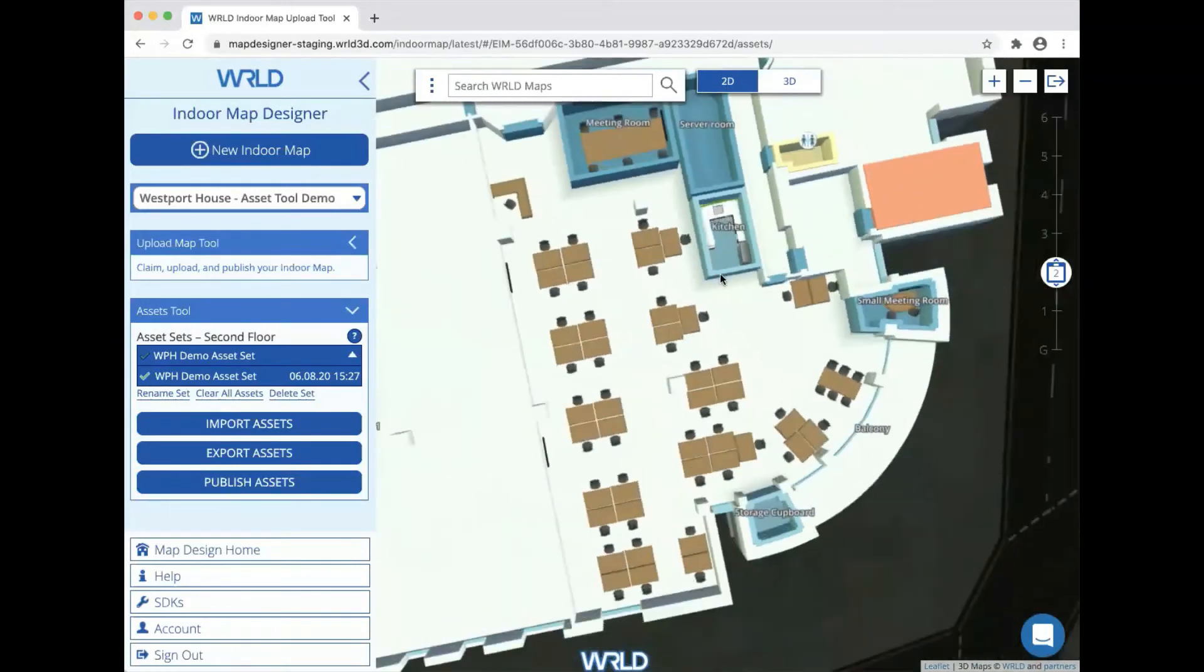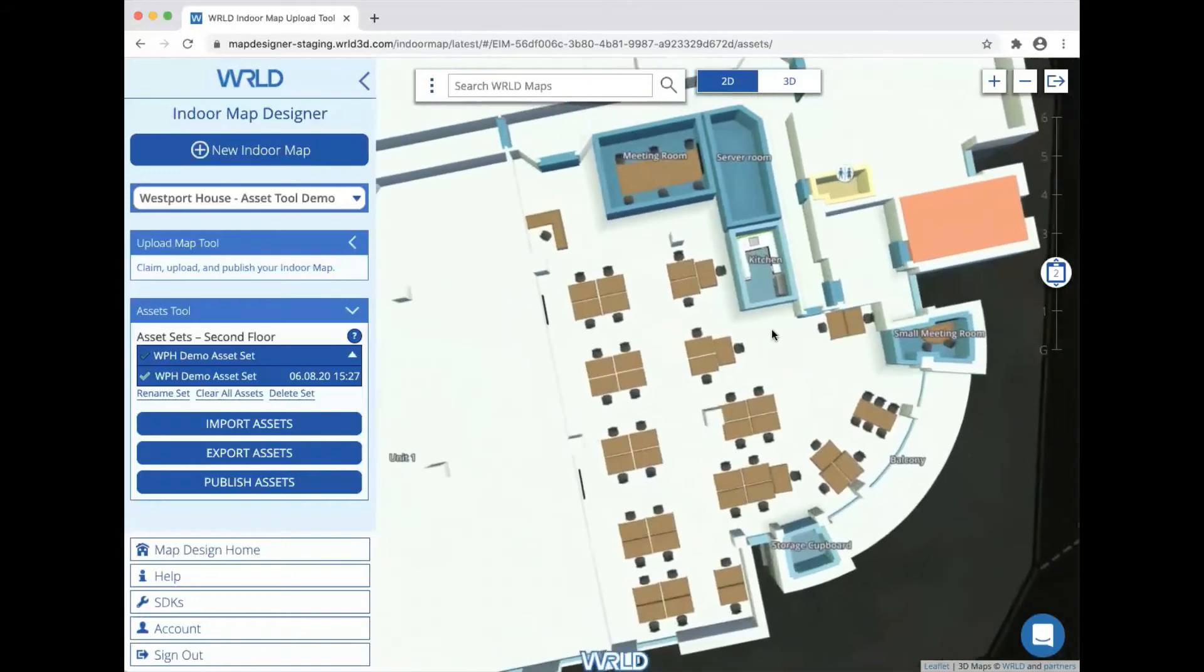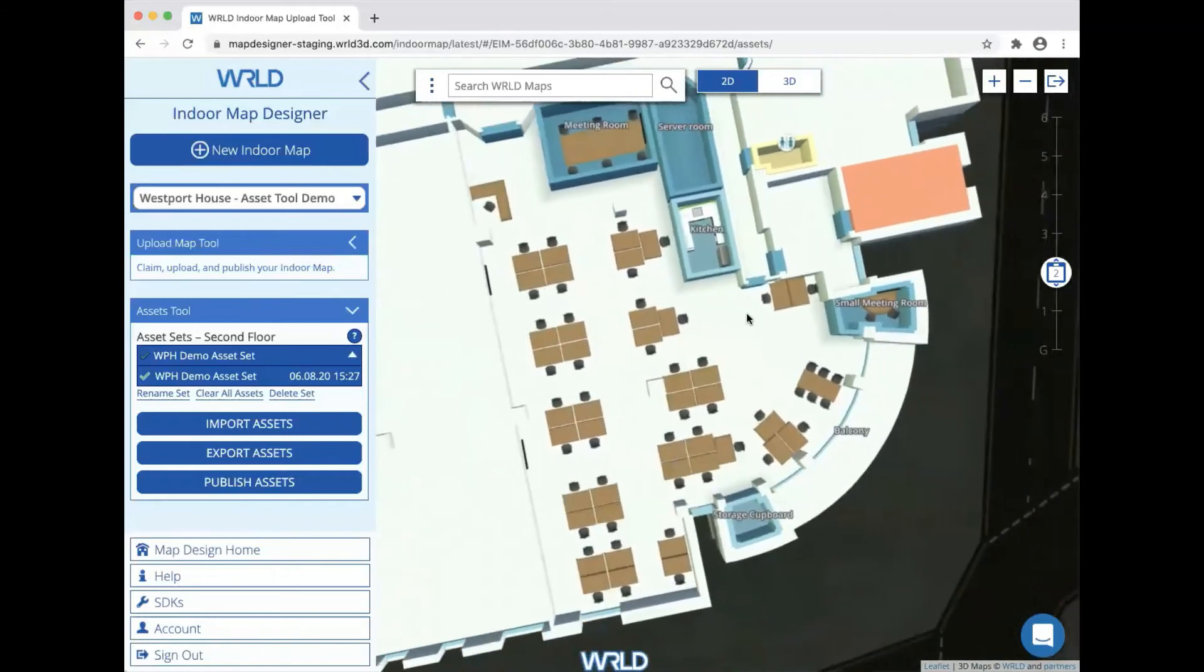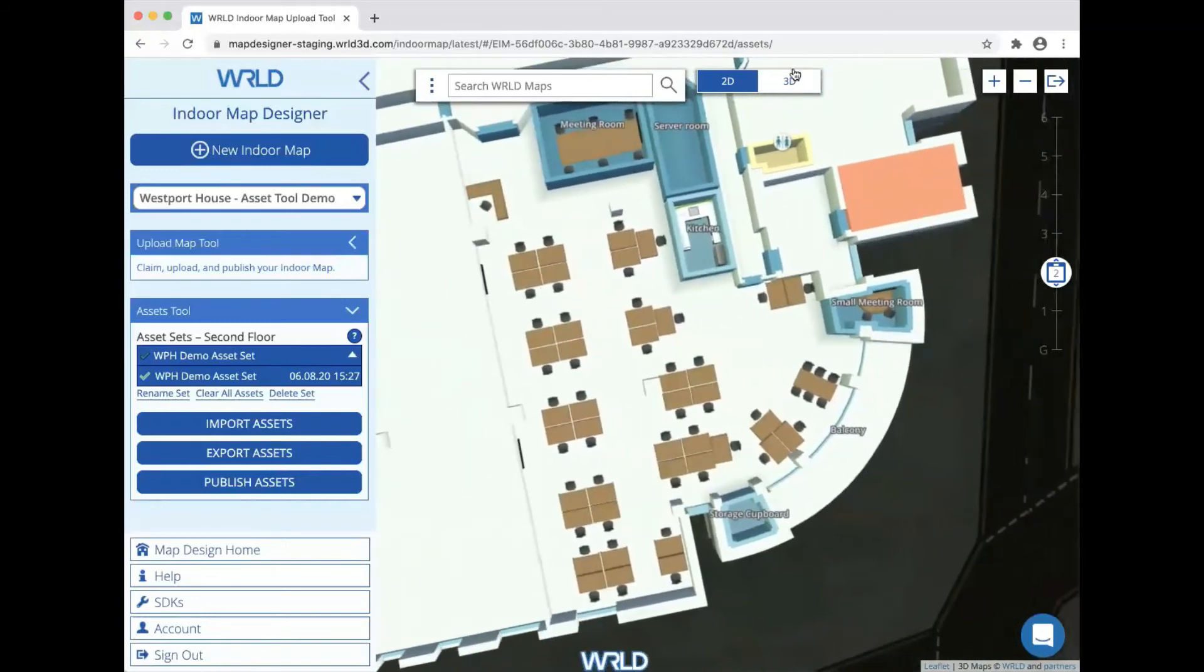If we switch to the 2D view, we can see also some furniture in the meeting rooms and in the kitchen.